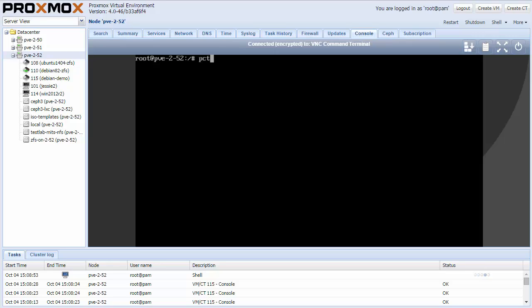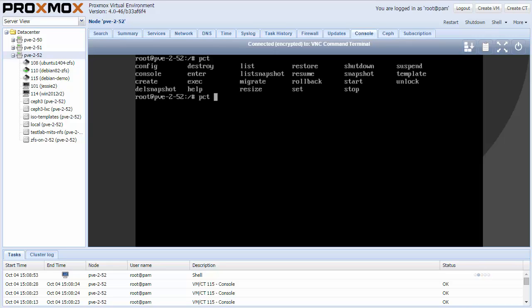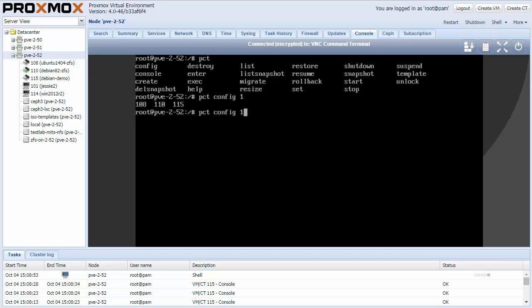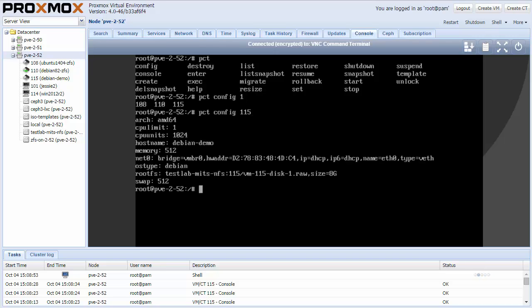I open a host console and I will show the configuration of the previously created container by using PCT. I just type PCT, and by pressing the tab key twice, all available options will be shown. I will show the configuration of my container 115. The container configuration files are very easy to understand and similar to the well-known VM configuration files.